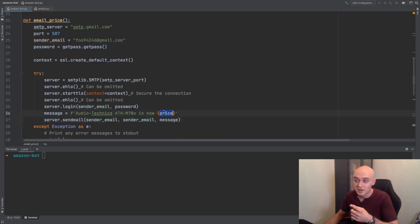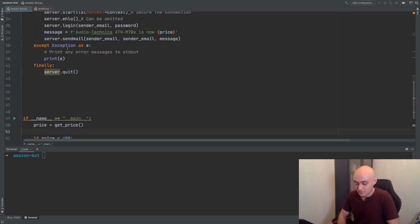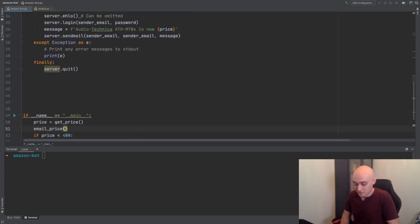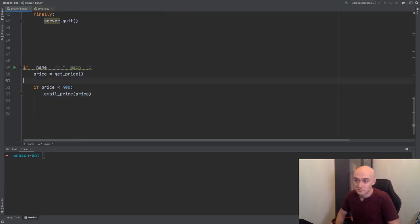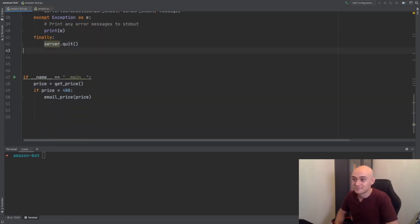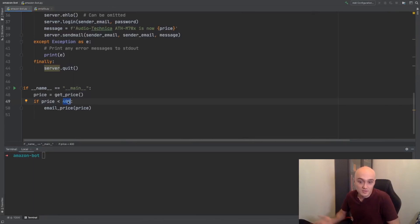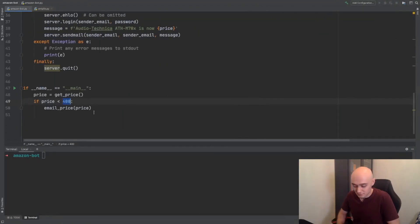If we click into sendmail, we can see what arguments it takes: a from address, a to address, and a message. I'm going to be sending it to the same email I'm sending it from. We'll make a variable called message and do some string interpolation — that'll be our message. The only thing wrong here is that we don't have the price in this function yet, so we need to pass it as an argument. When we call this function, we're just going to pass the price into it. So if the price is less than 400, we should get an email — let's say it's less than 450, that should actually email it to us.